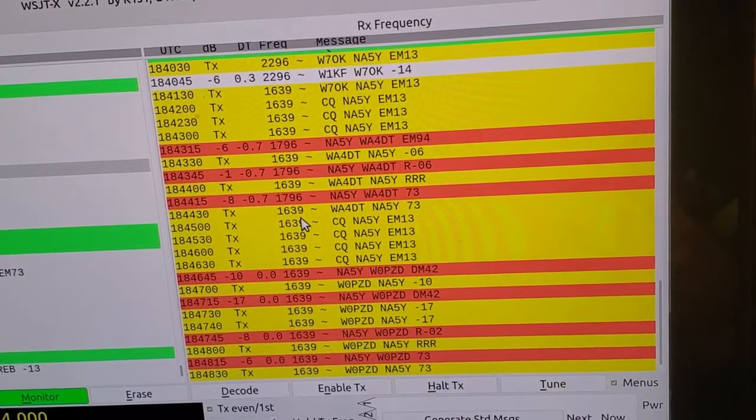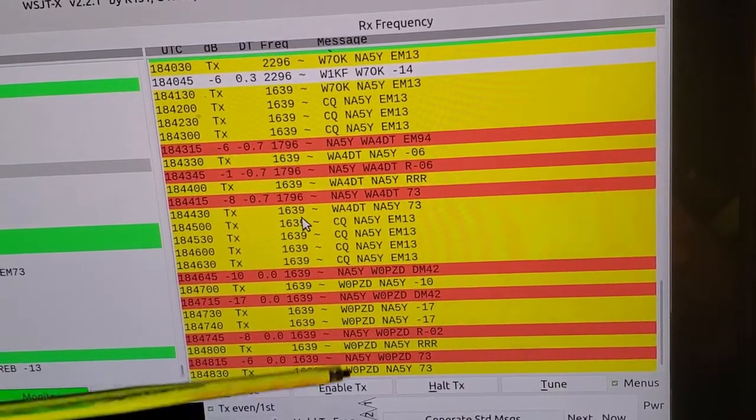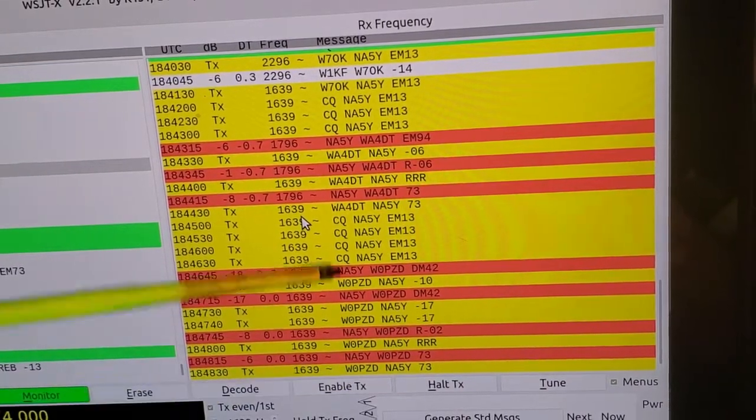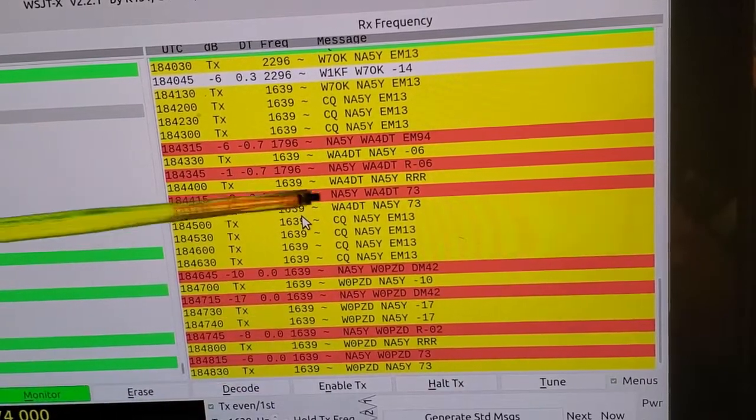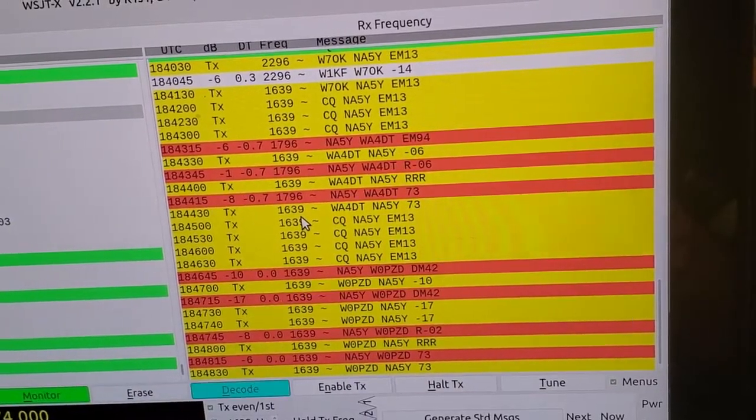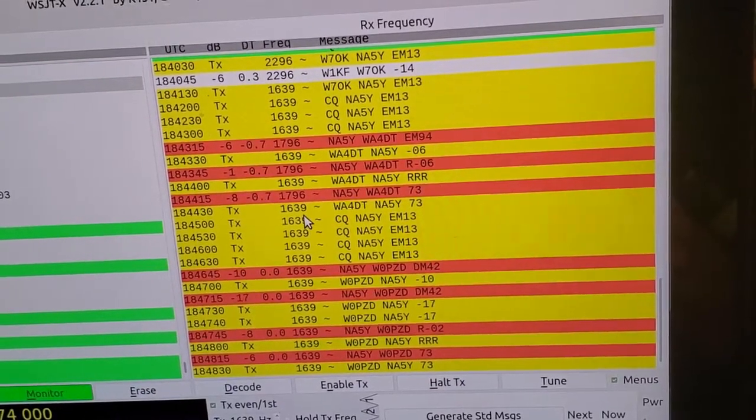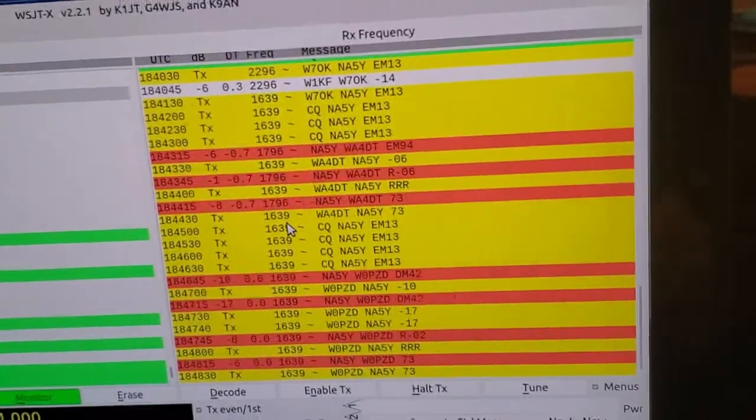So this is cool. I've had two QSOs now on FT8 with the phaser. So obviously, everything's working.